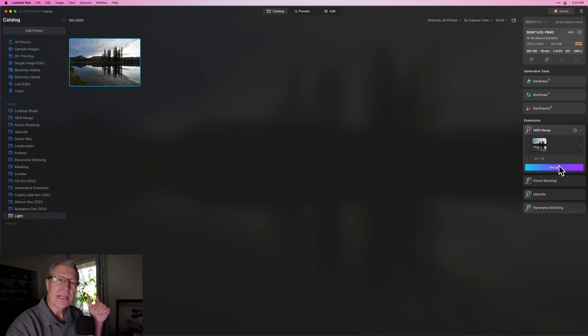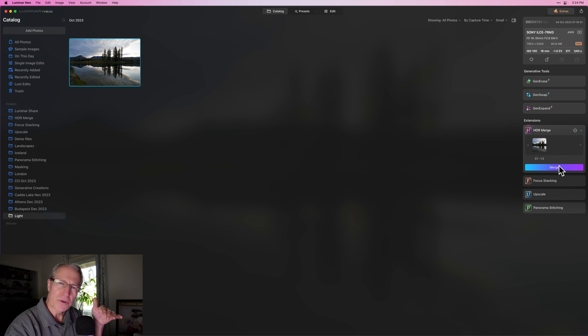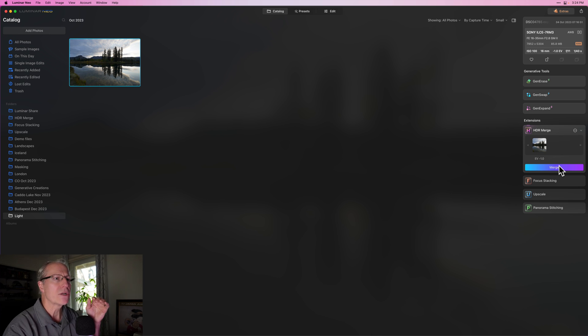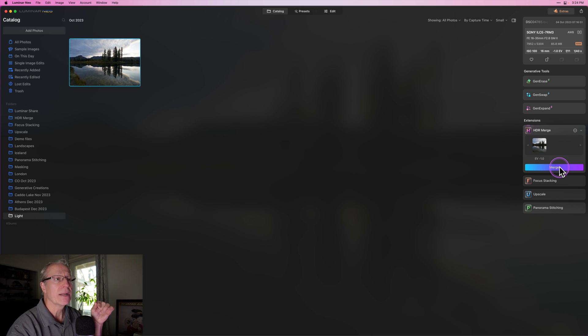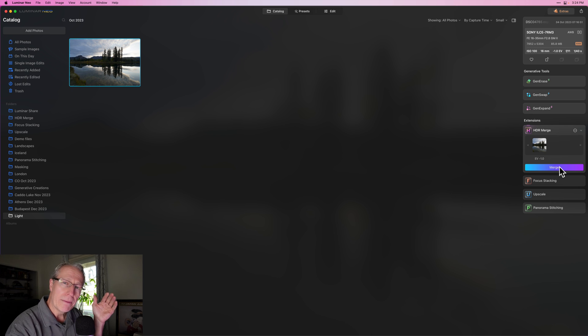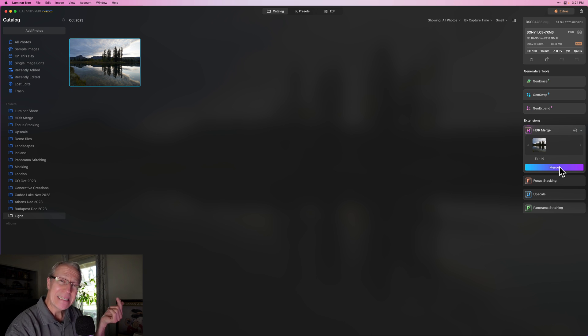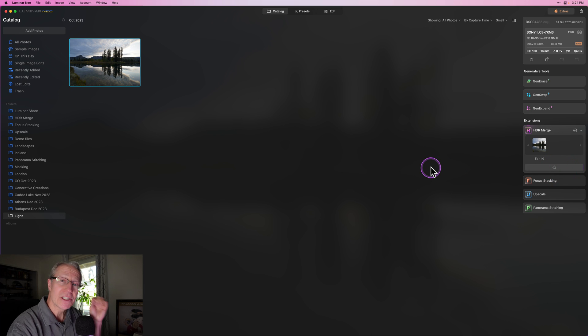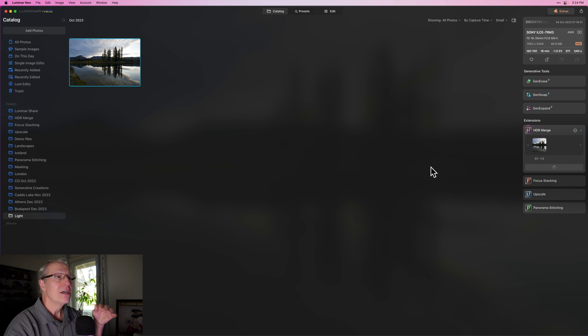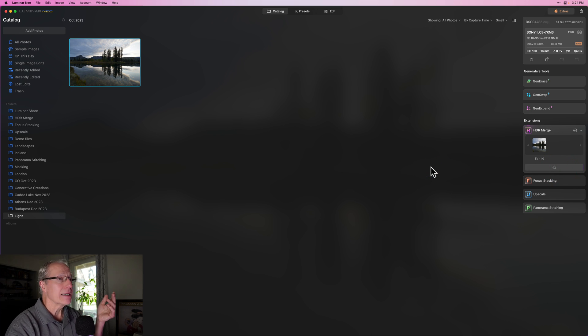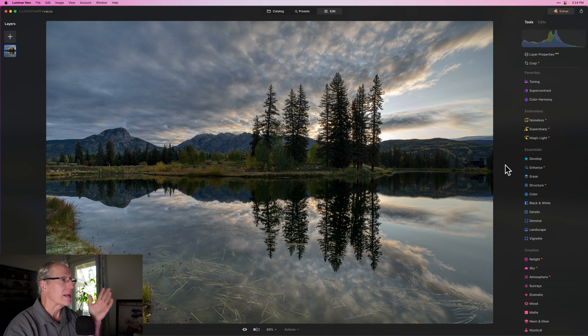Now, HDR merge is an extension, but if you have a subscription or a creative journey pass, you should have this extension. And it's a single exposure. No, I'm not merging brackets to get a full true HDR, but a single exposure HDR works so well to really control those highlights. Here's a great example of what I'm talking about.